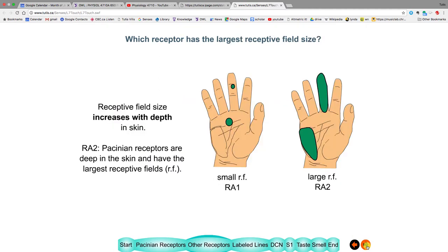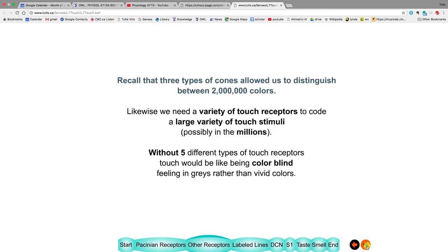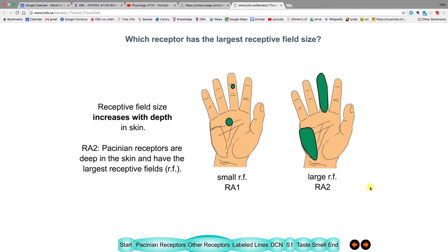Another thing that varies with depth is the size of the receptive field. RA1, denoting it's on the skin surface, has a small receptive field. RA2 is deeper in the skin and has larger receptive fields.